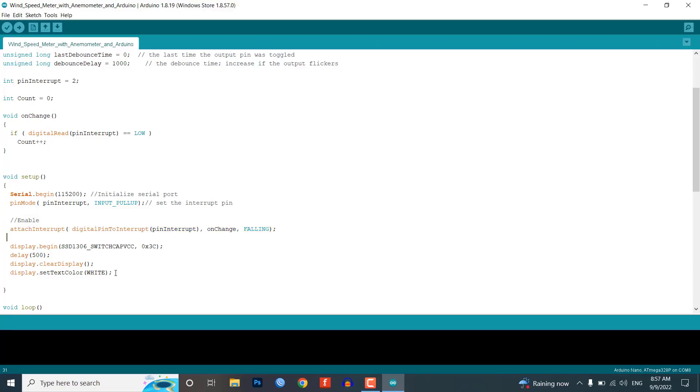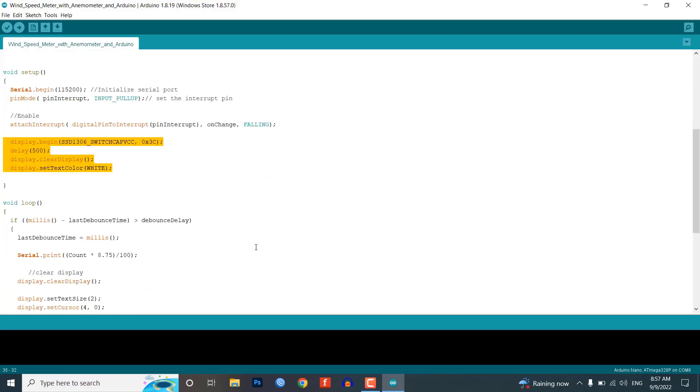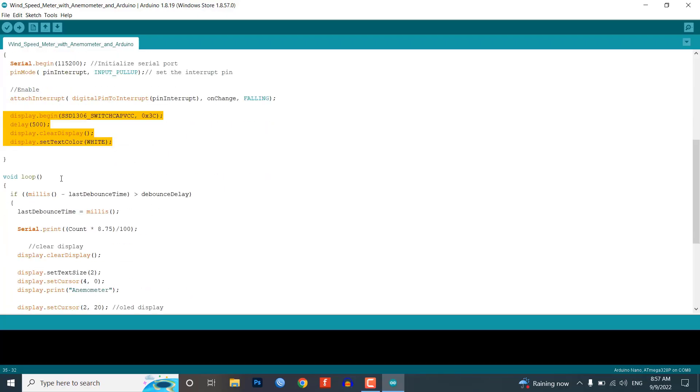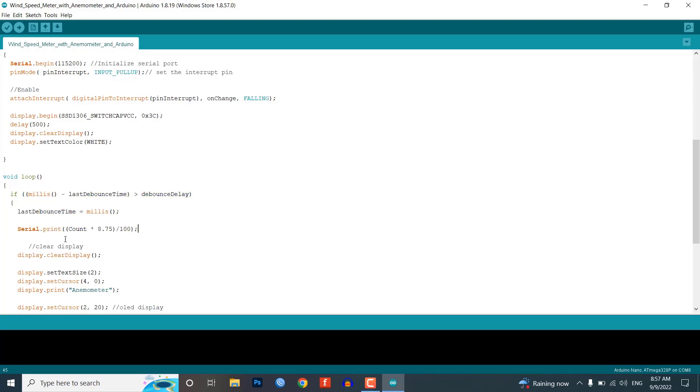Then we enable the interrupt. This will initialize OLED and its operations. In the loop section, we are calculating the wind speed on the basis of pulse output.